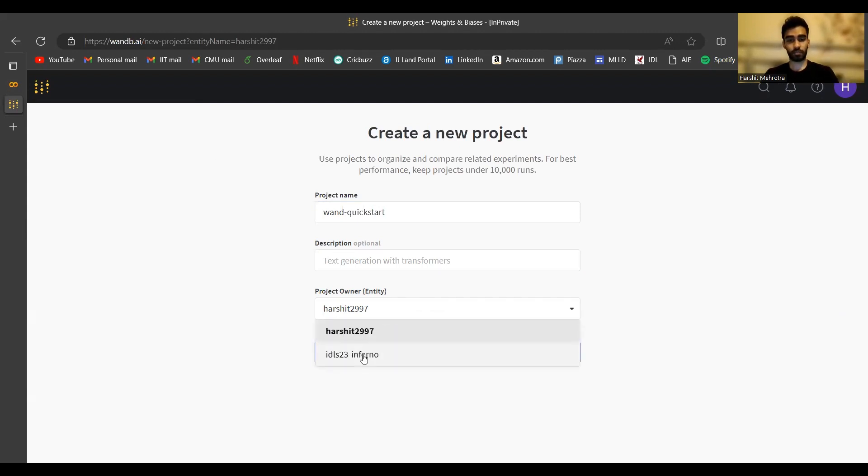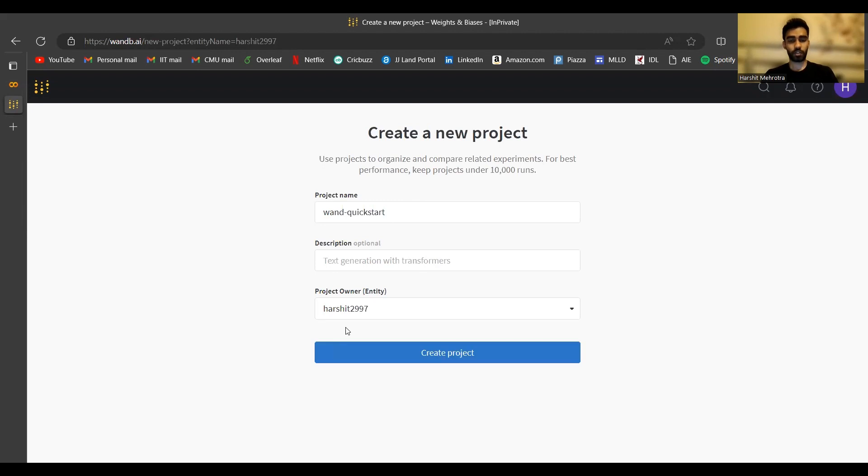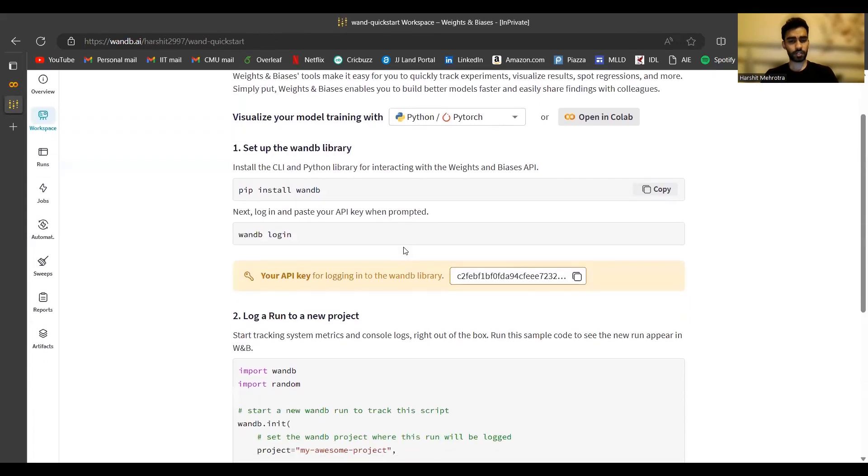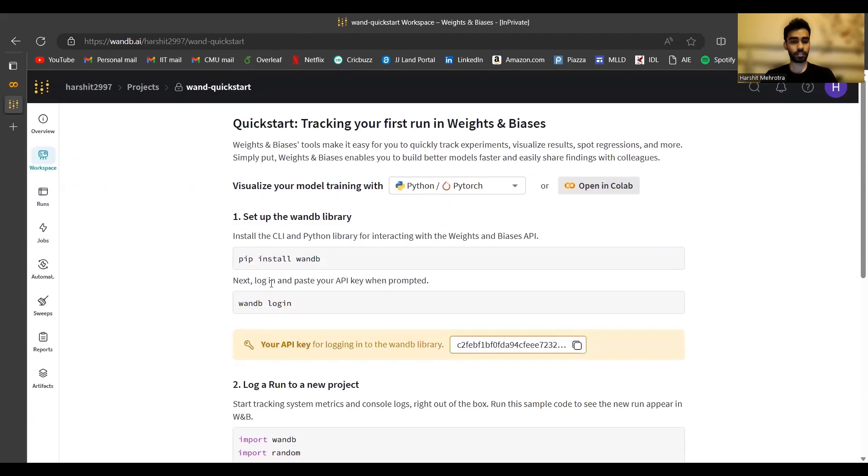I have a team called IDLS23 Inferno. This was the team we used for our homeworks last semester. You can use this kind of ownership if you want to collaborate on some homework part two. But for now, I'll just be creating a private project with me as the sole owner. I can create a new project now.